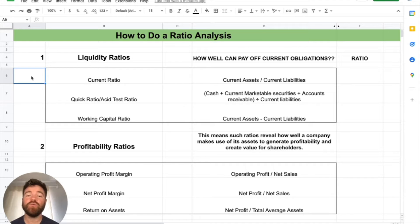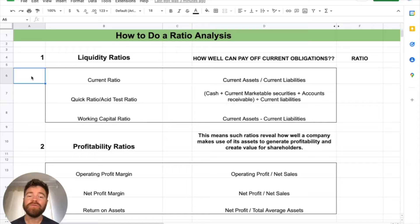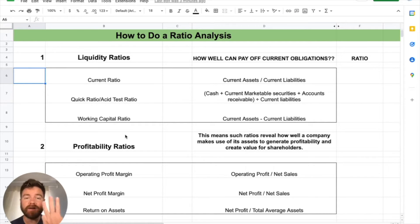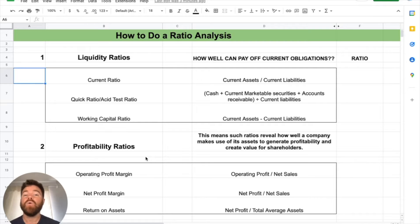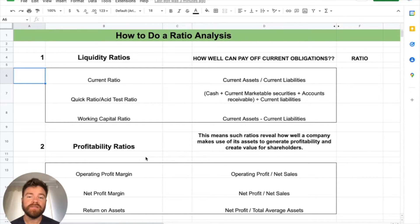Hey there, students. In today's video, we'll be talking about how to do a ratio analysis. We're going to be using a real-world company here, Apple Inc., talking about three categories of ratios: liquidity ratios, profitability ratios, and leverage ratios. We're talking about what they are, how to calculate each ratio, and what that means for the financial health of the company.